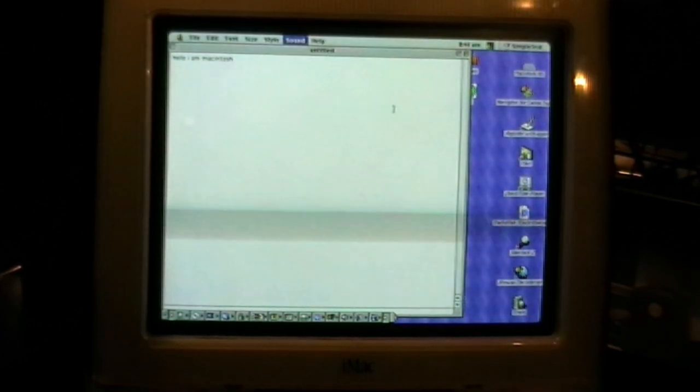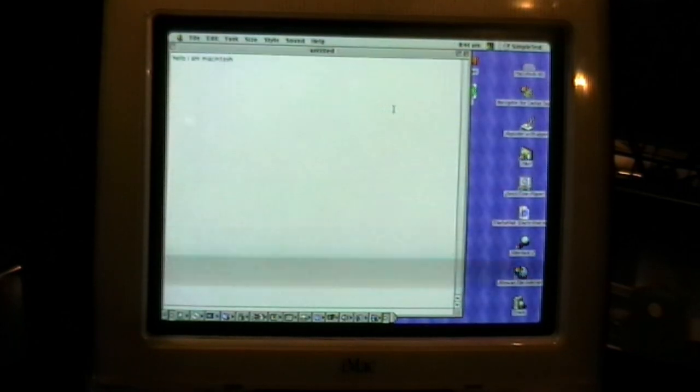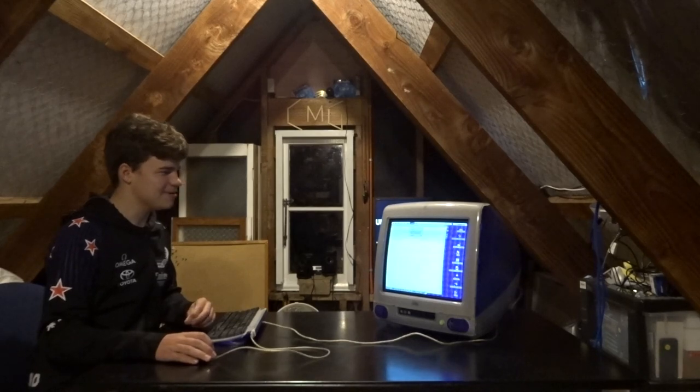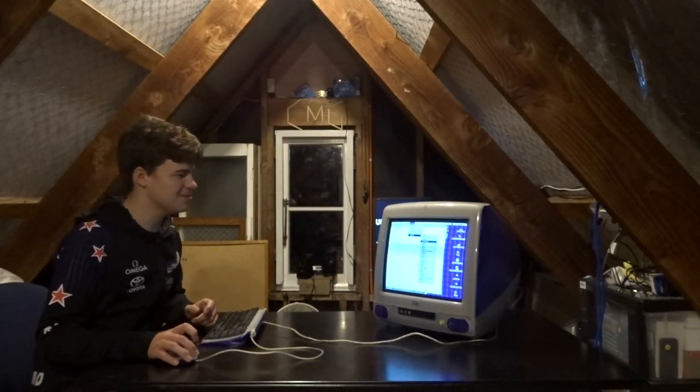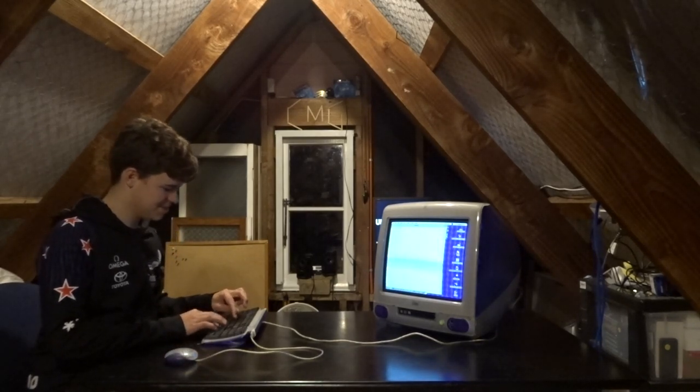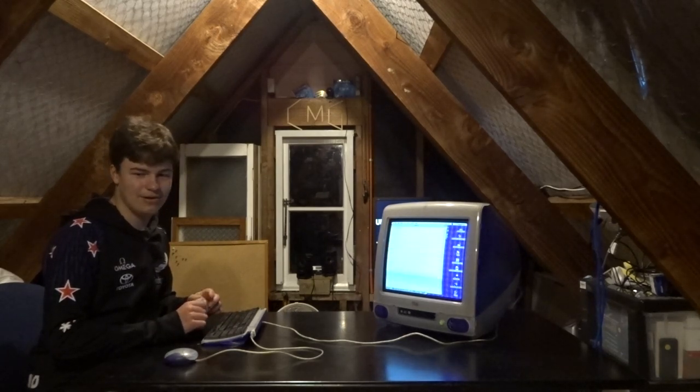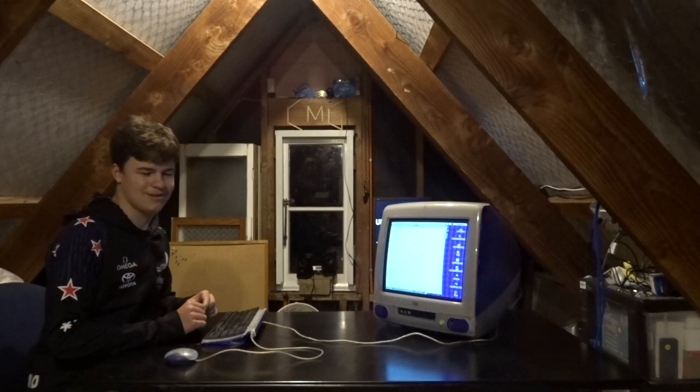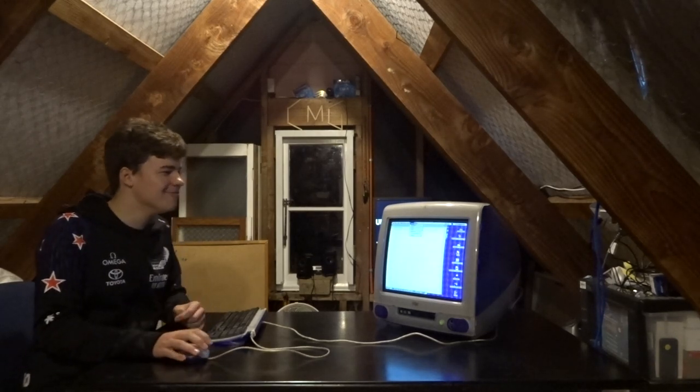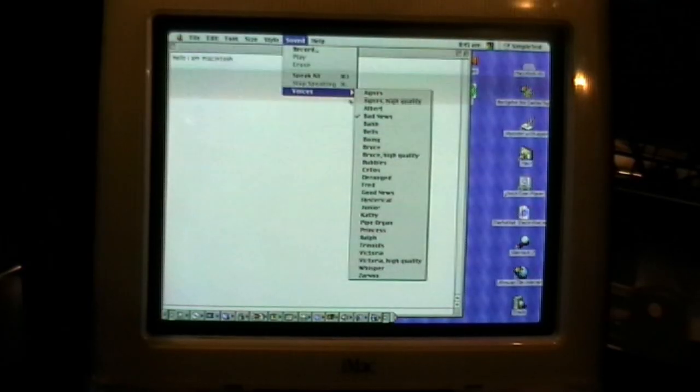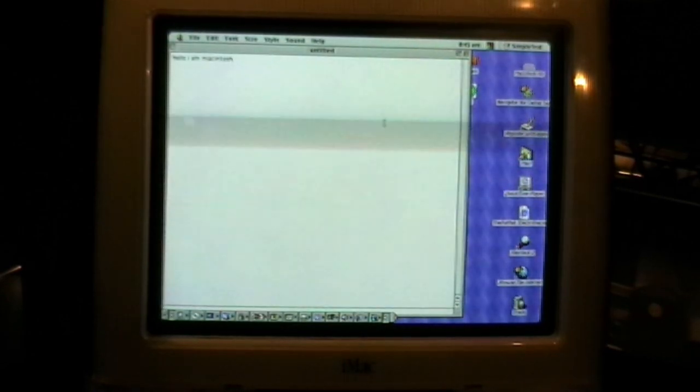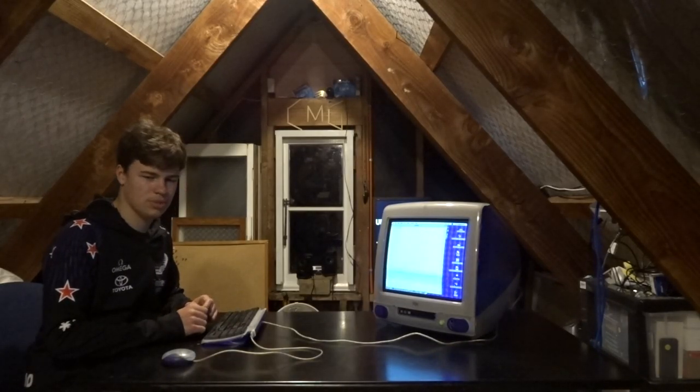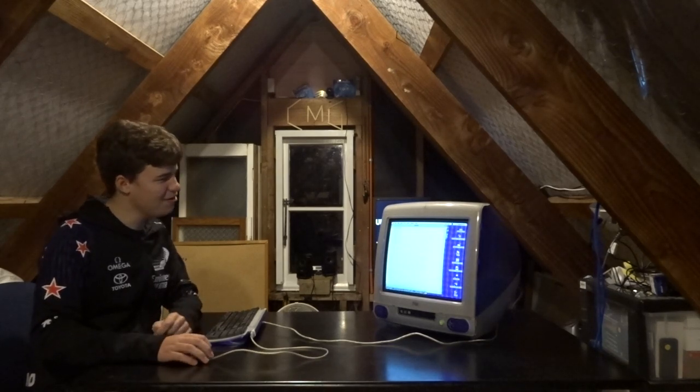Albert. Hello, I am Macintosh. Sounds like he's dying. Albert, you need to go to the hospital. Bad news. Hello, I am Macintosh. What's up with these voices? Bah. Hello, I am Macintosh. That one was awful.